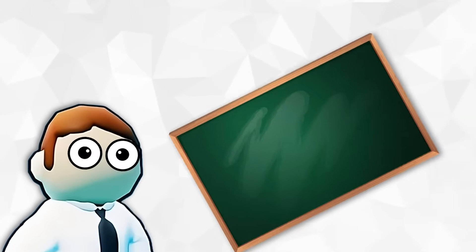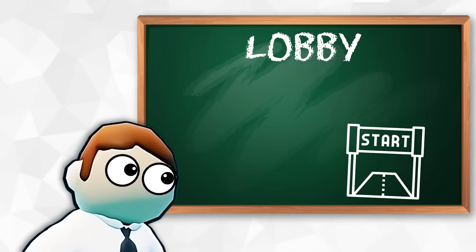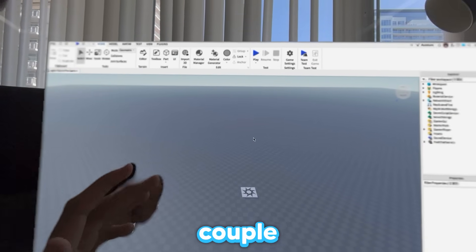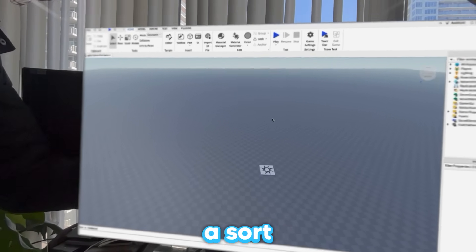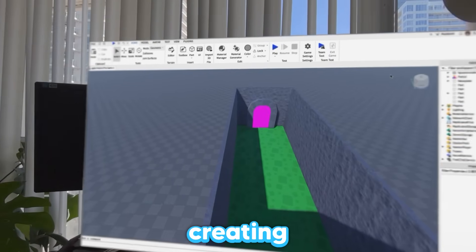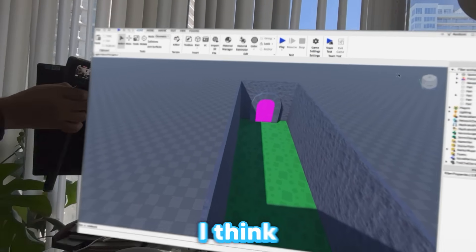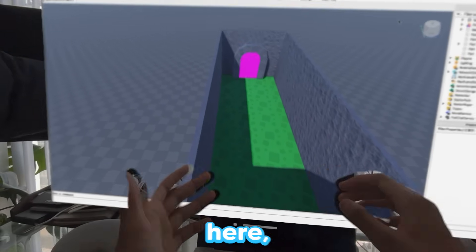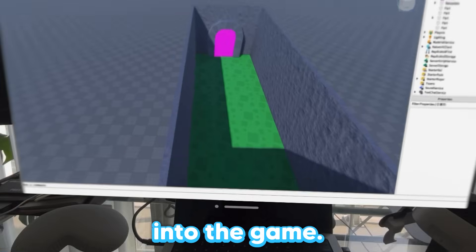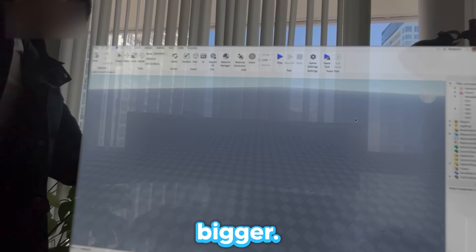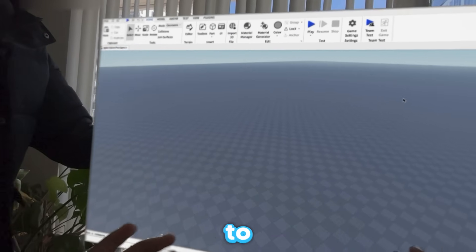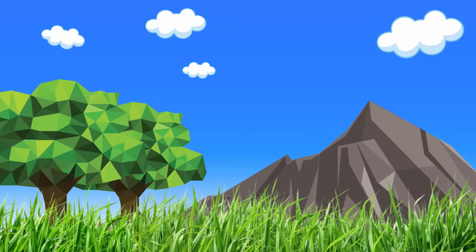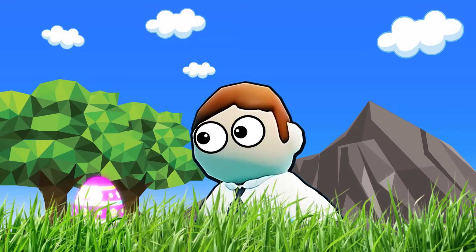The first thing I want to do is create a lobby - some sort of lobby where you start the game. I think we're going to have a couple of levels and you can go through those levels. I just finished creating this little lobby and you can spawn in over here, walk over there, and hop right into the game. For the first level, I want to create a grassy area with a couple of trees, maybe a little bit of a mountain, where you can walk around and find the egg.